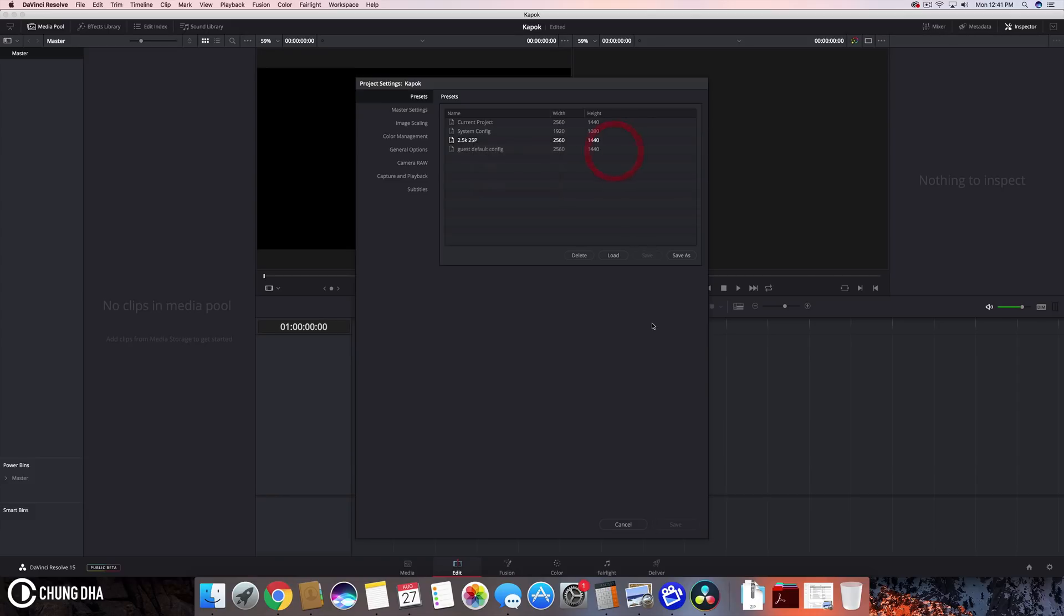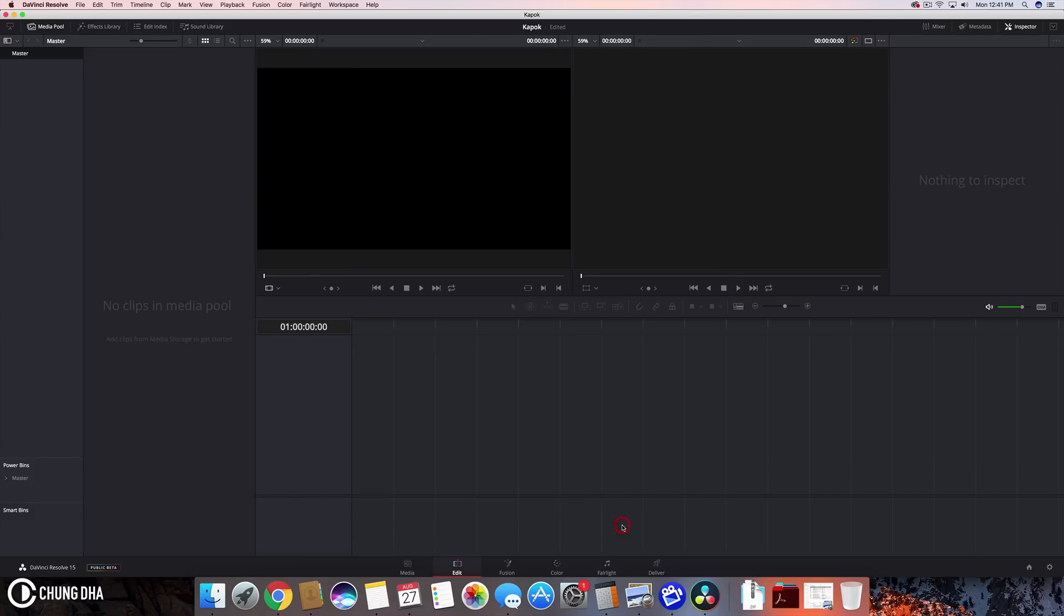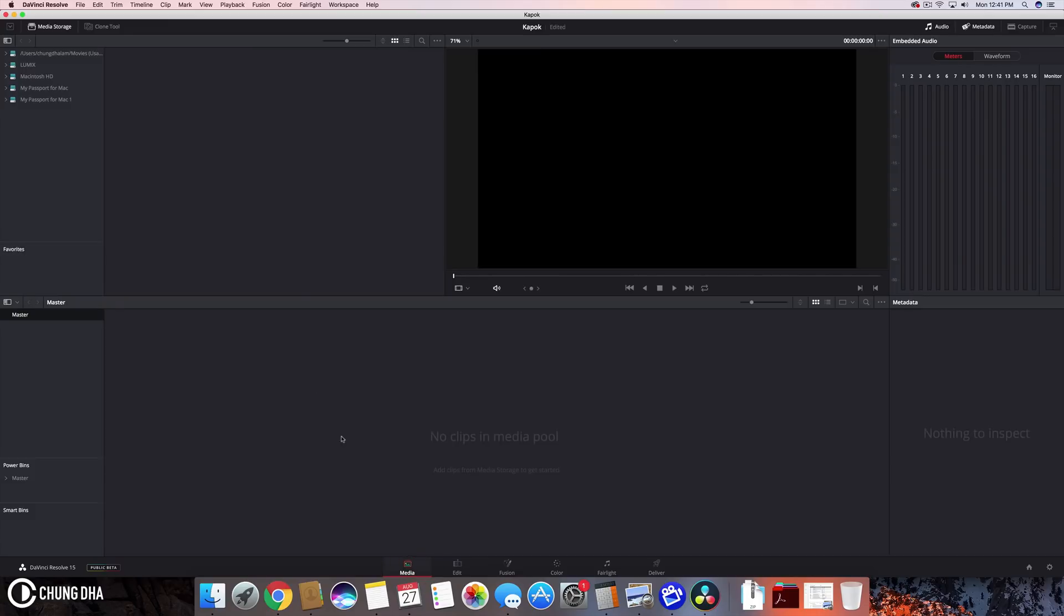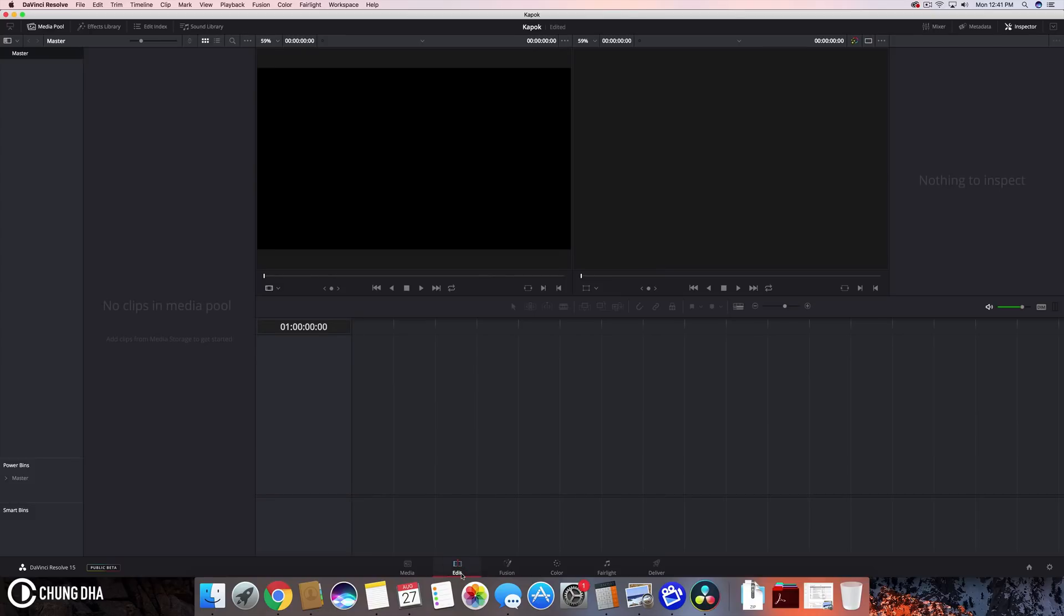So we can actually close this now even though this button called cancel but it basically exits this project settings window. And now we can import some footages. So what we used to do would be go to media and search here for the footages. But nowadays we can just drag and drop. You can also drag and drop onto the timeline. But I do not suggest to do that.